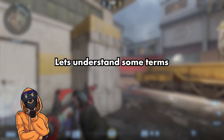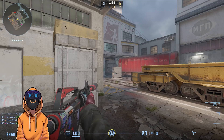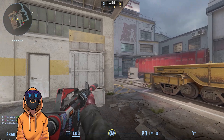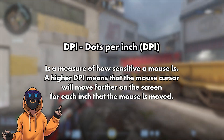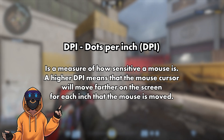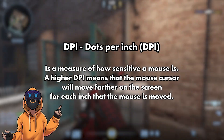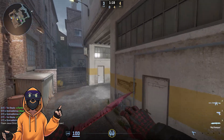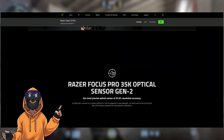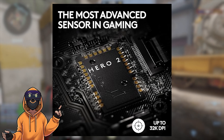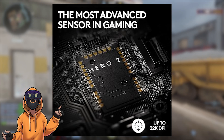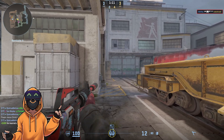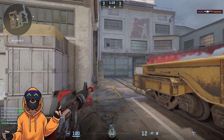Let us understand some terms. The first one, and that's the one you will see a lot being put out there, is DPI. DPI basically means dots per inch, and it is used to measure the sensitivity of a computer's mouse. That is why a lot of companies are proudly presenting how many DPIs their mouse has, because having 35,000 DPI as a marketing term sounds amazing.